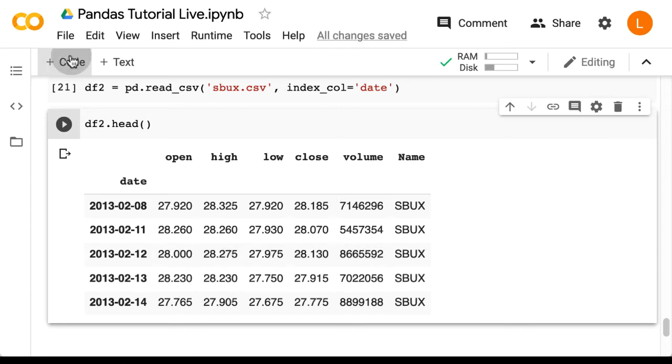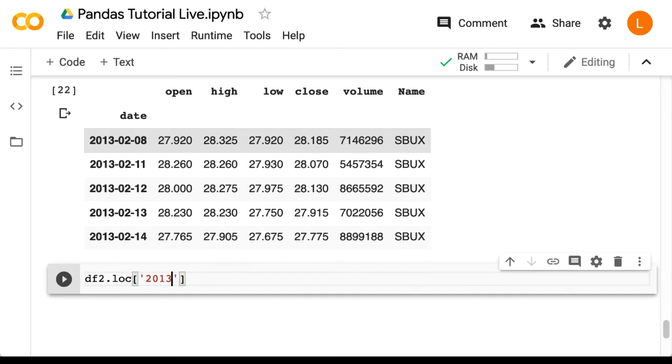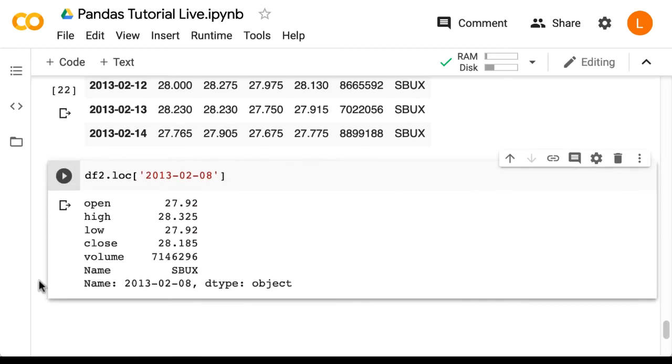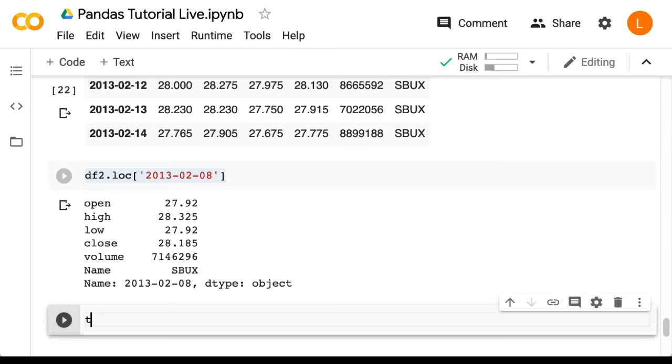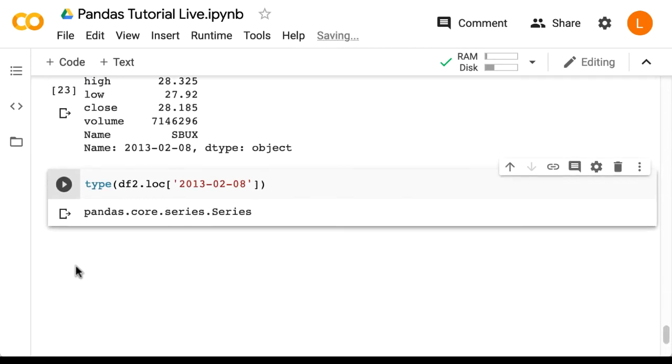So now we can do df2 dot loc, and then we can pass in one of these indices. And this returns the first row of the data frame. And by the way, if we check the type of this row, we can see that it's also a series. So both individual rows and individual columns are series objects.